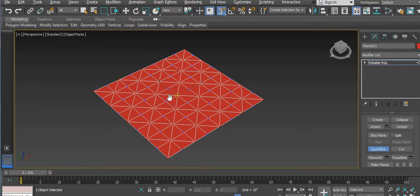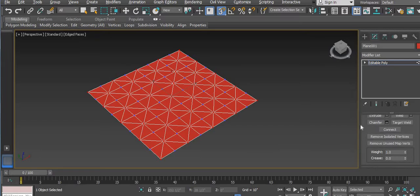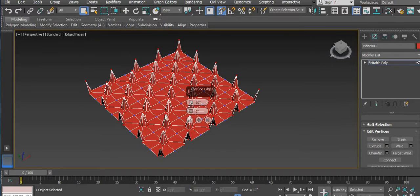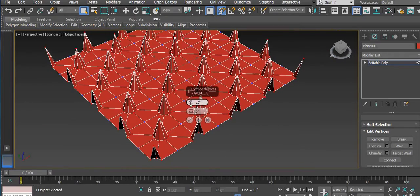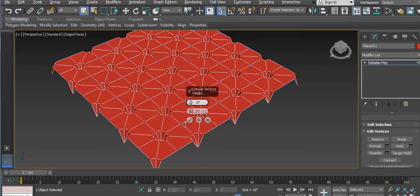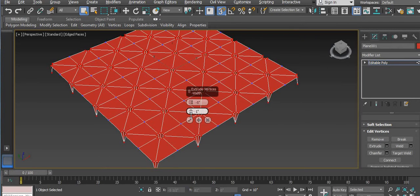Now it's done. Now extrude — you have the Extrude option. Click here and you will see that it is extruded, but what do we want? We need a negative value — it goes down. I will use minus 5, and the circle size is very big so I am using 1, then click OK.